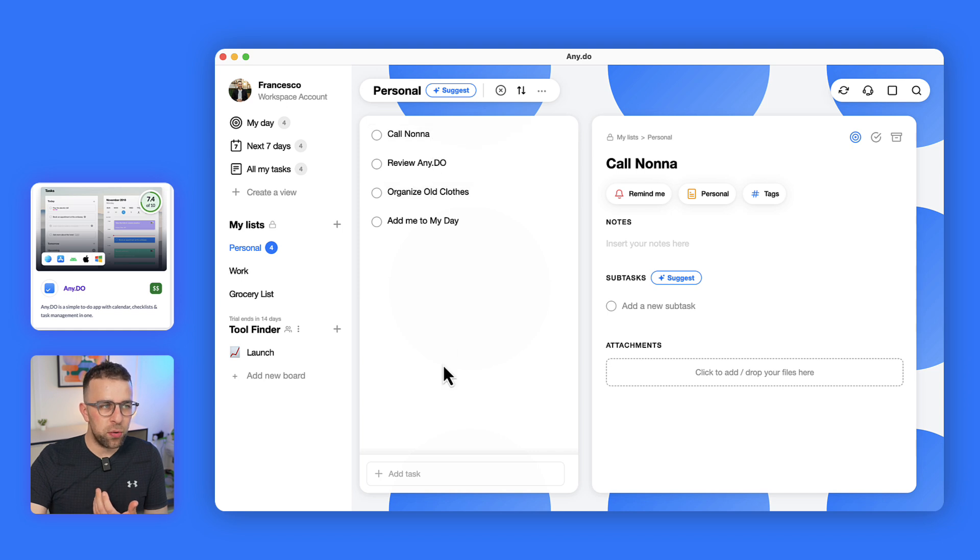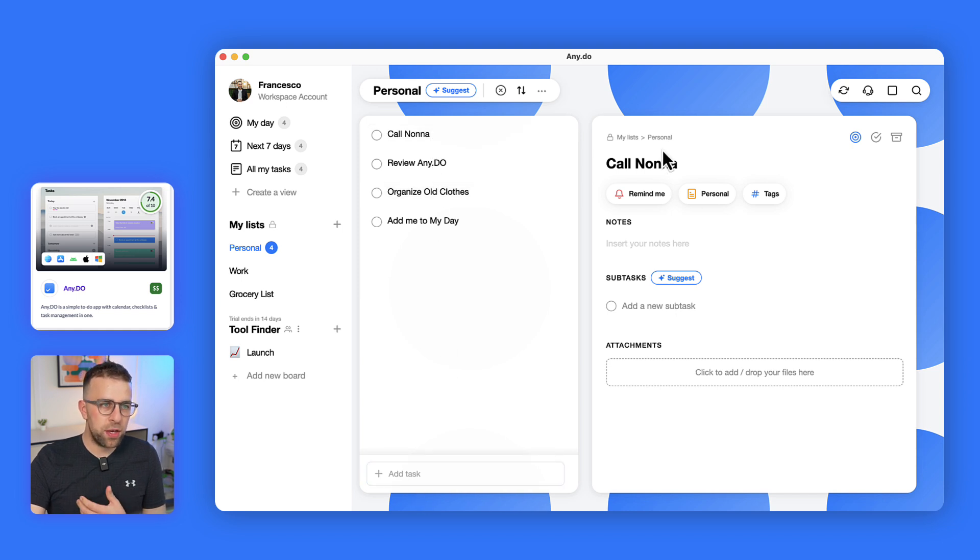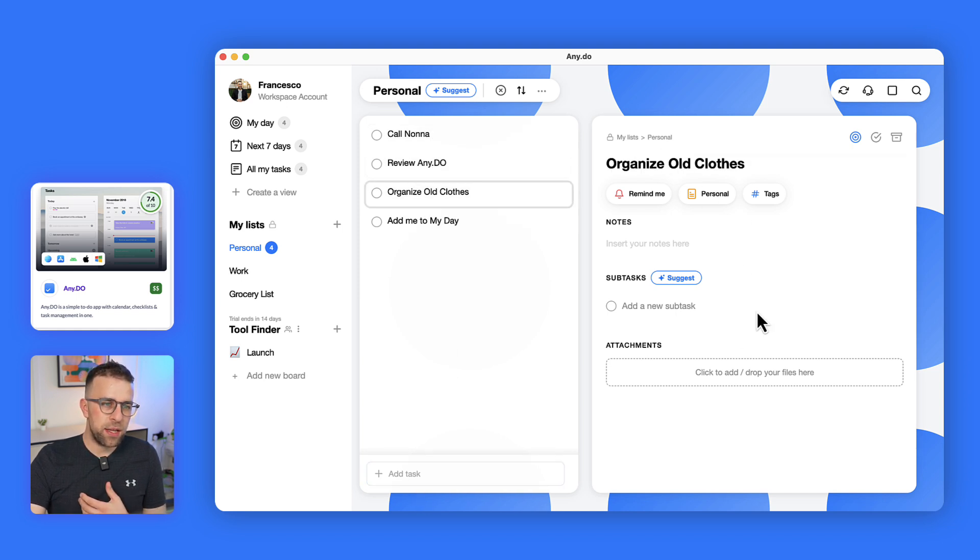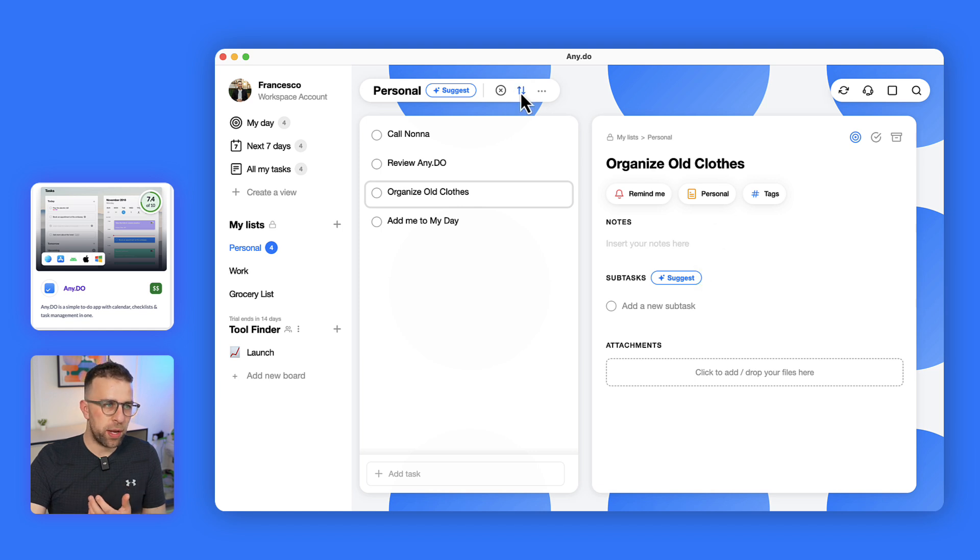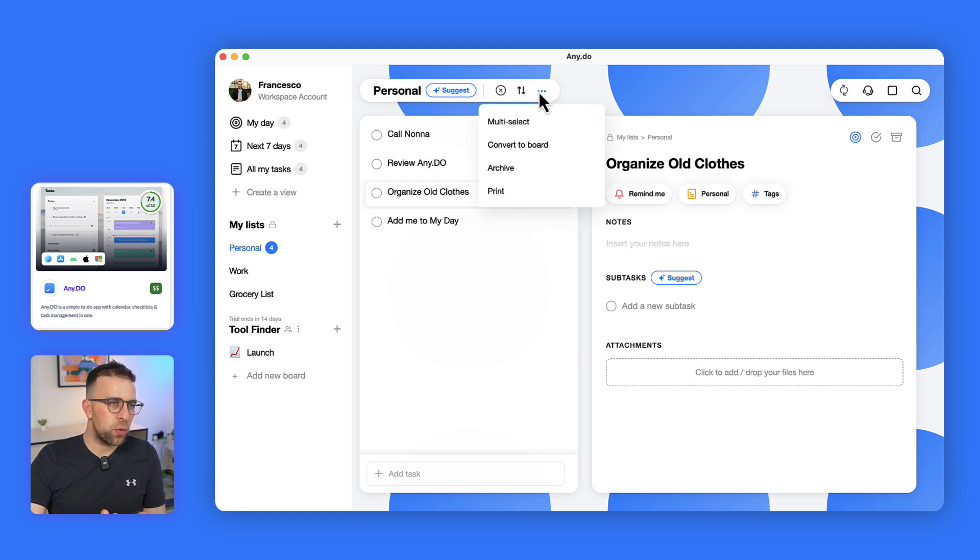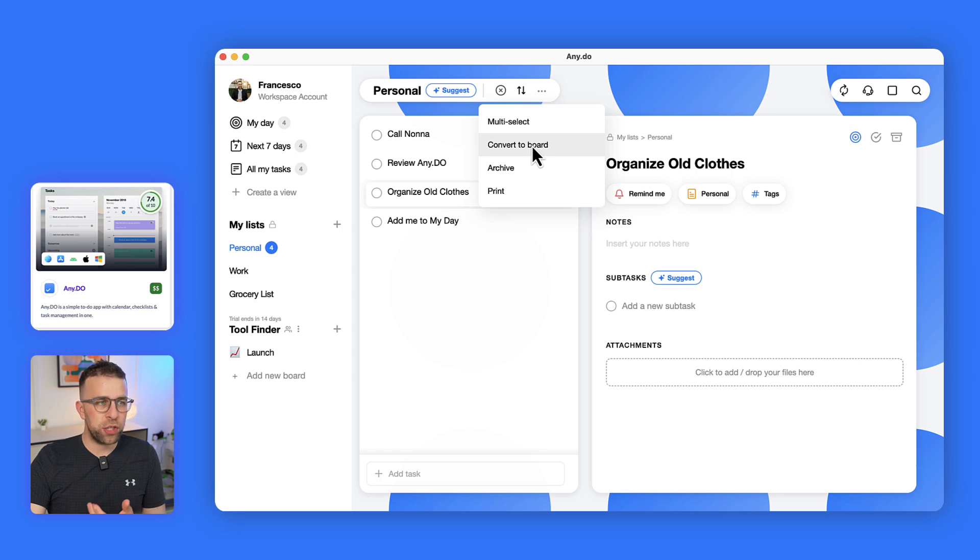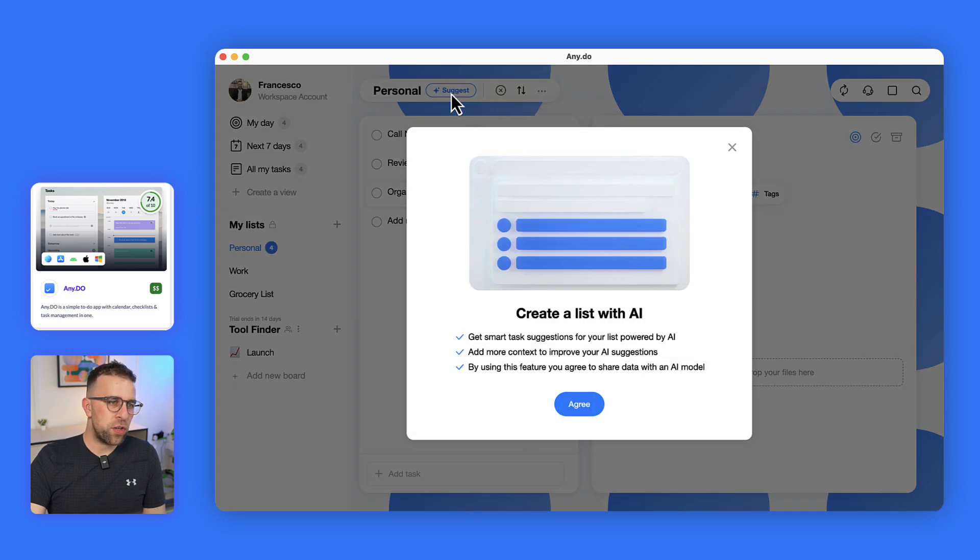You get a way to see your list which you can add more tasks to, and a way to really see the details of the tasks. This is great for just breaking them down. You can do some regular sorting, convert it to a board as well, which is what I'll show you in a minute.